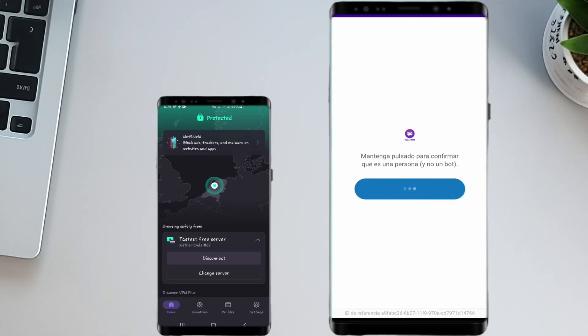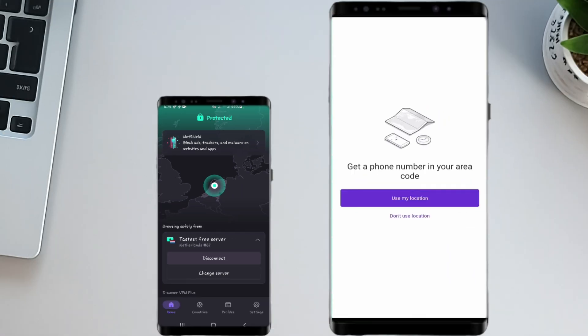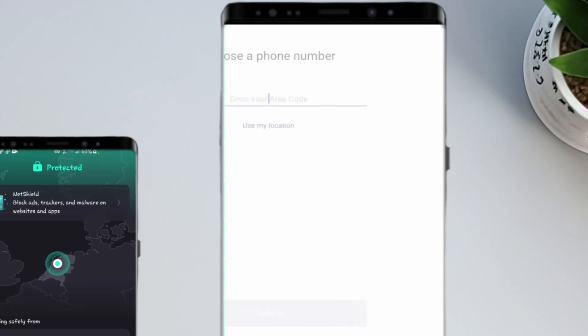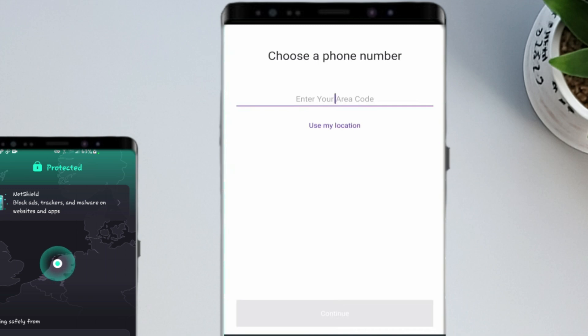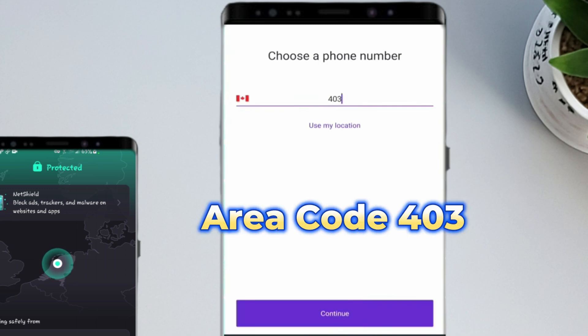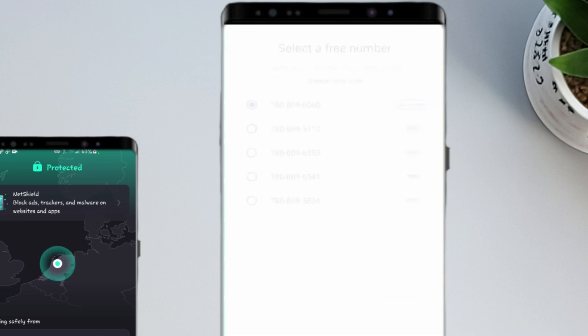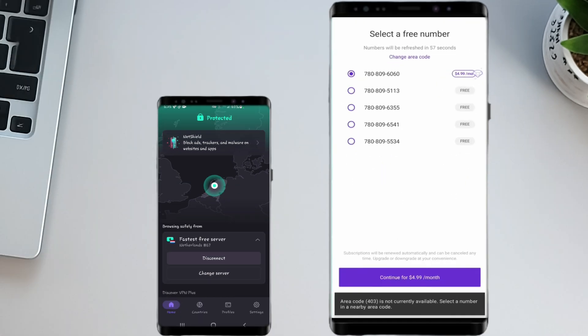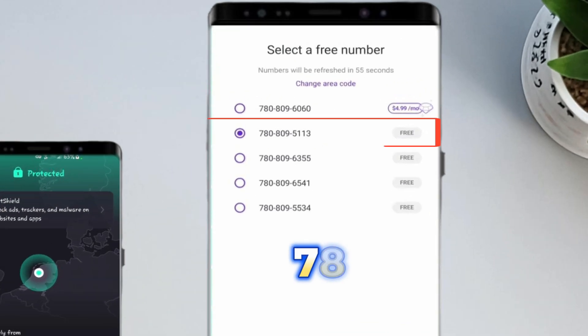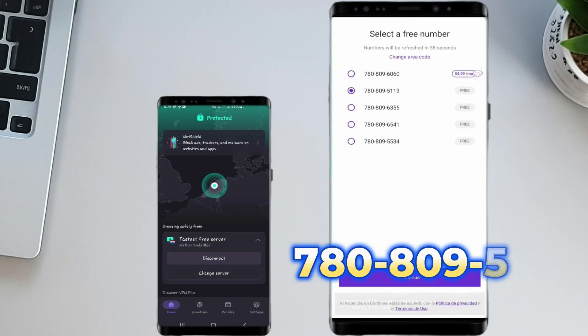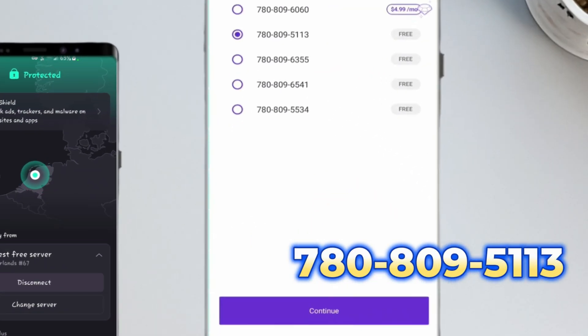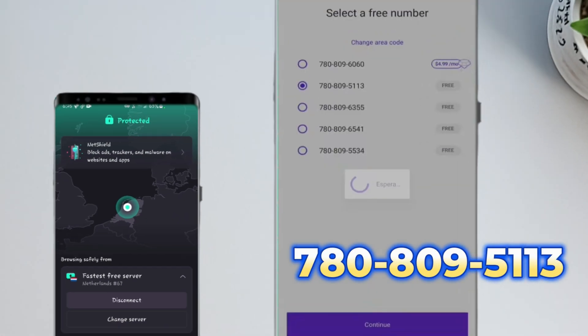Now, it's time to choose a phone number. Here, I'm choosing 403, that's a Canada area code, and then tap Continue. On the next page, you'll see a list of free numbers available. Pick any number you like and tap Continue.